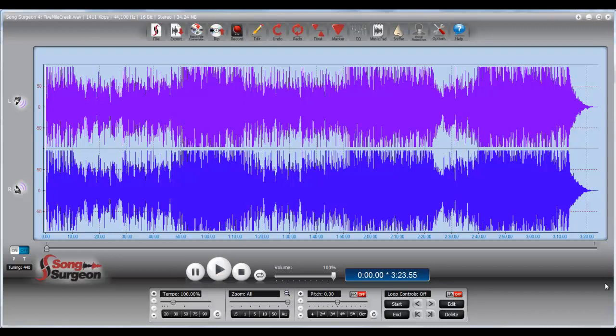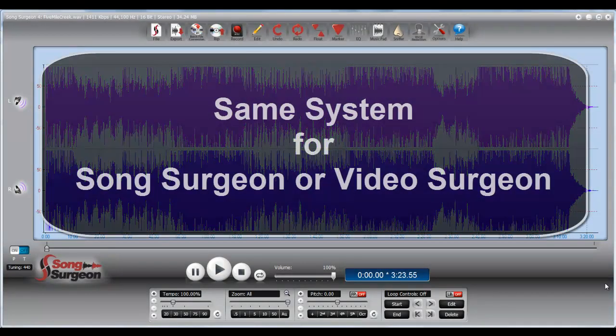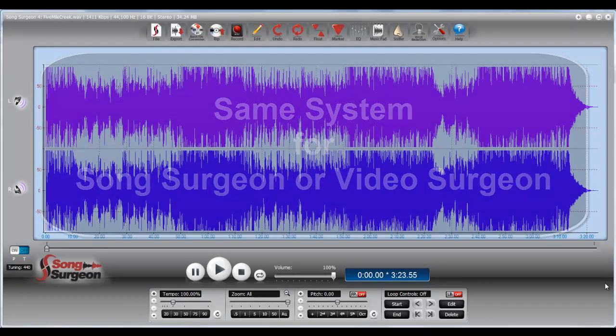One other point of order is that we will be using Song Surgeon as the example product for this video, but the system is exactly the same for Video Surgeon.